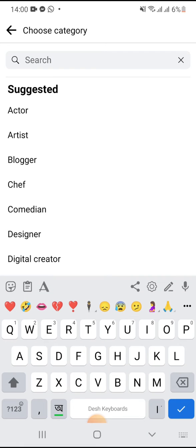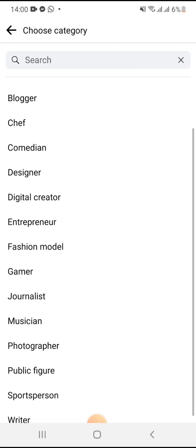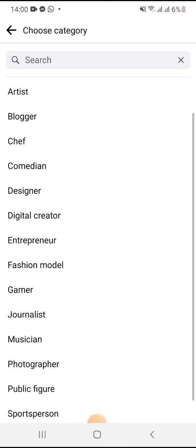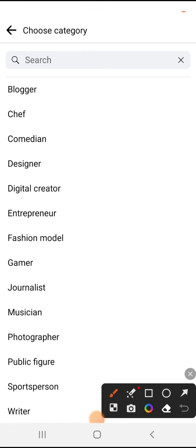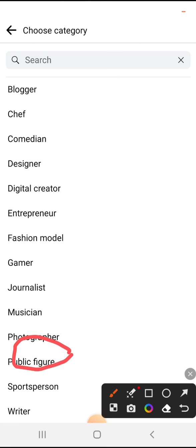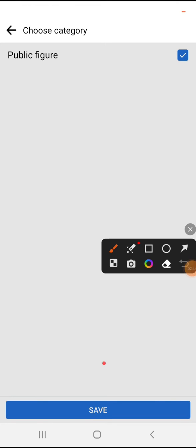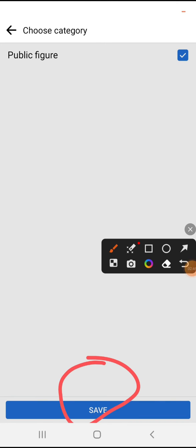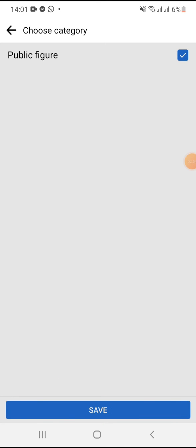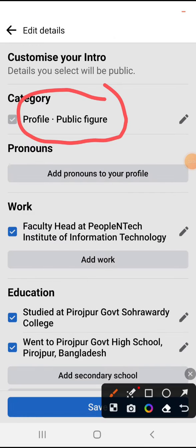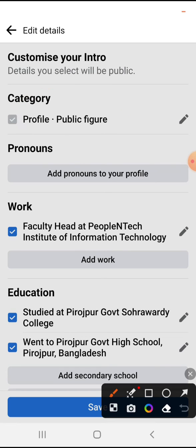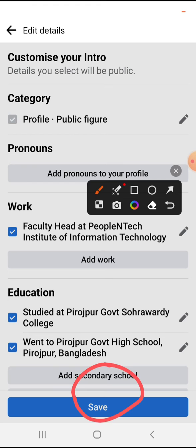Now you have to search for the public figure category. This is the public figures — select public figure, click on save. Public figure category is now set on your Facebook profile. Click on save.